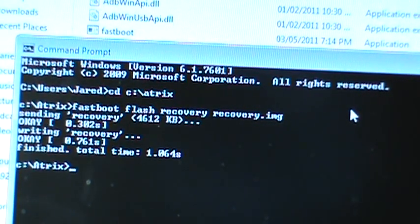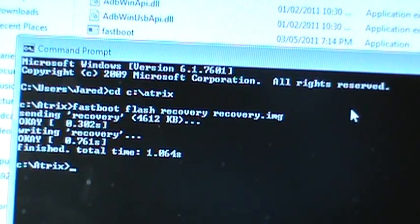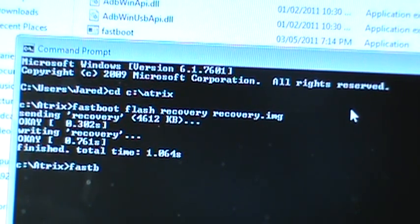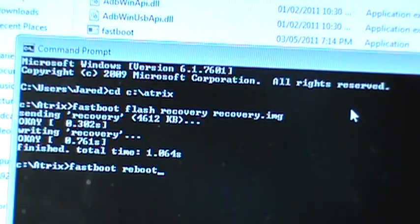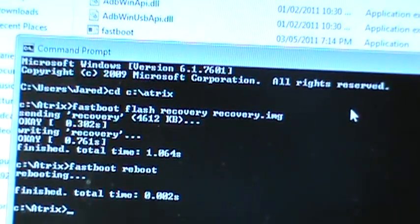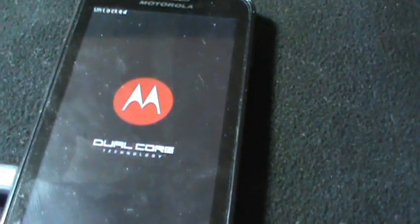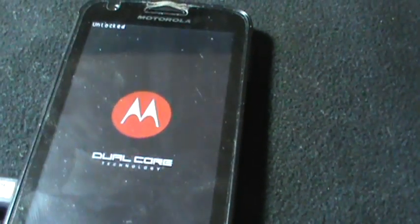Now it's all loaded up, ready to go. All you got to do is type fastboot reboot. Bam. As you can see, the phone is now rebooting. It still says unlocked at the top.